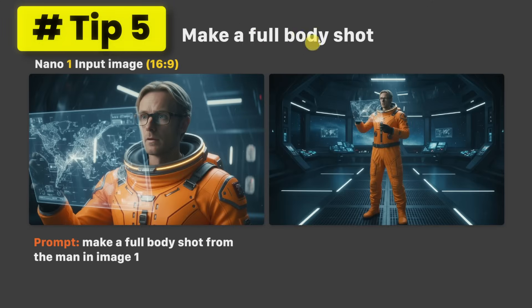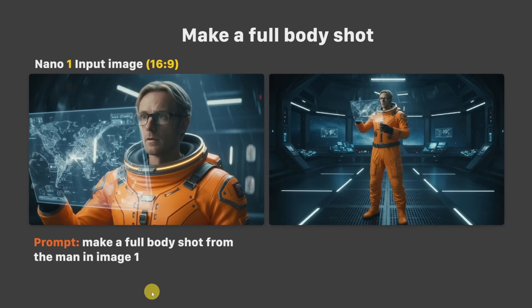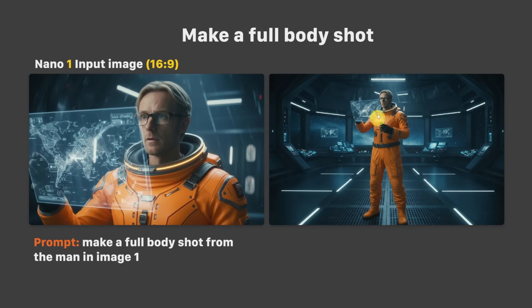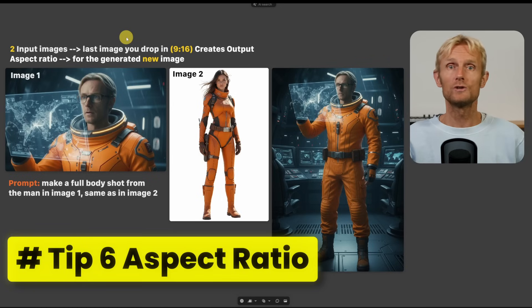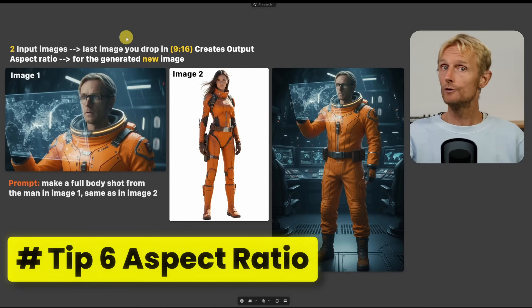Tip number 5: Making a full body shot. This is as simple as asking for 'a full body shot from the man in image 1.' But because the input image is 16x9, the output is also 16x9 and we don't have much detail in the face — and this brings us to tip number 6.